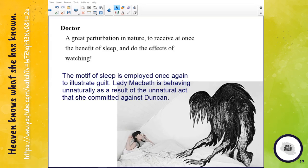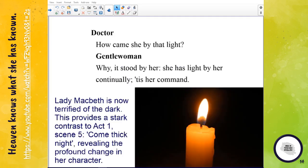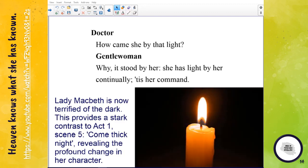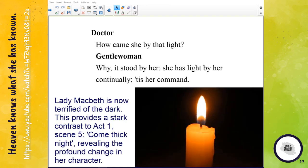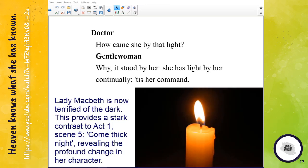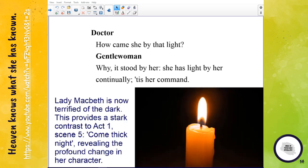It's interesting that Lady Macbeth enters the stage bearing a candle. The gentlewoman explains that she has light by her continually — 'tis her command.' This is a huge contrast because Lady Macbeth now seems to be terrified of the dark. This contrasts with Act One Scene Five, where she issued the imperative 'Come, thick night.' Then she wished to be surrounded by darkness; now she wishes to dispel the darkness, revealing the profound change in her character.